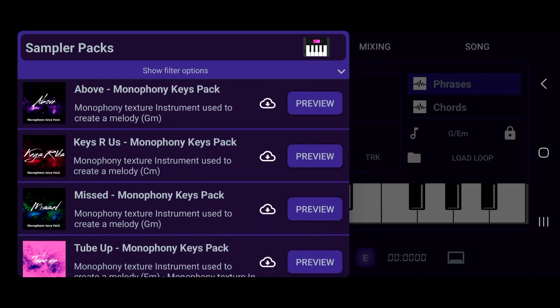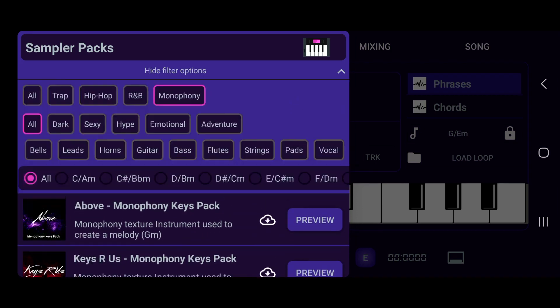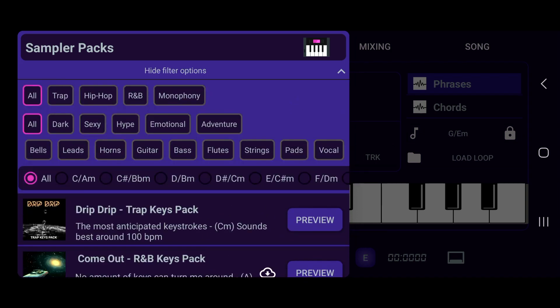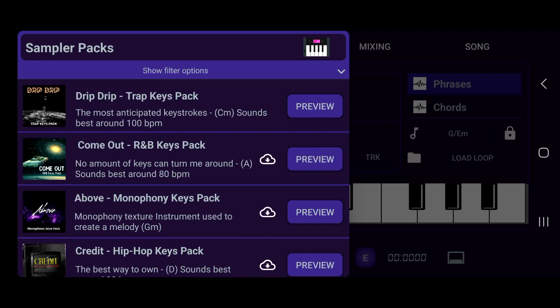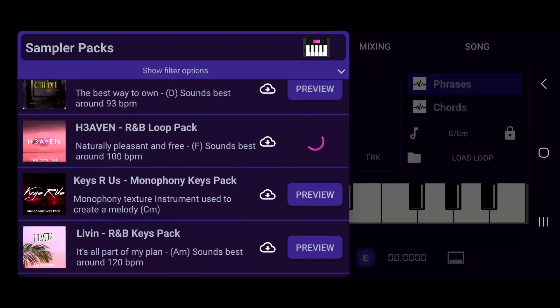You can also preview what these packs sound like. Let me go back to 'all' and scroll up — let's go ahead and preview this pack so we can hear what type of instrument it's going to be and what the feel of the pack is going to be.